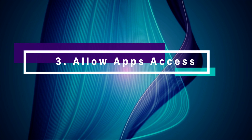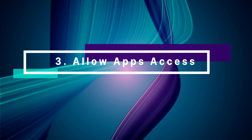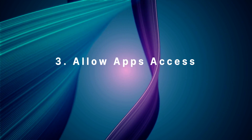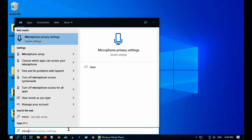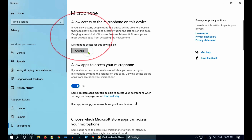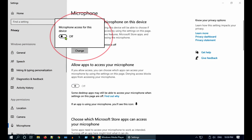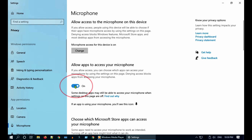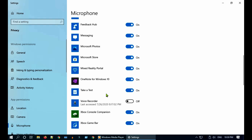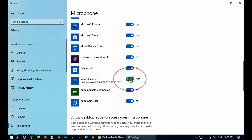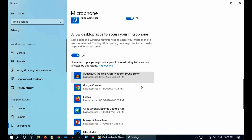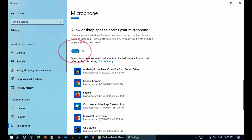Solution 3: Allow apps to access your microphone. Go to Windows search and open microphone privacy settings. First of all, you should turn on the microphone at the overall device level. Then you should allow applications to access your microphone. Here, you can enable access to individual Microsoft Store apps. Last but not least, you should allow desktop apps to use your microphone.